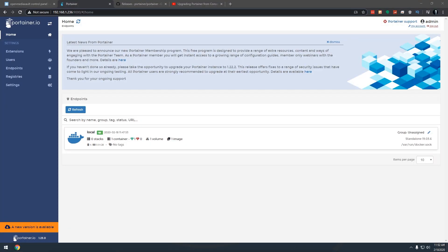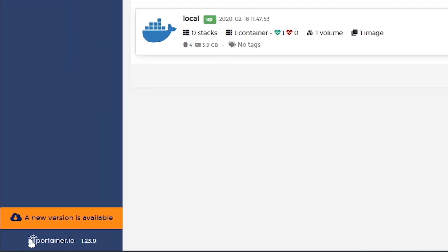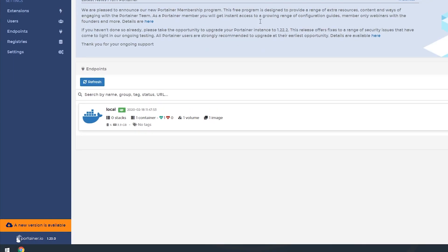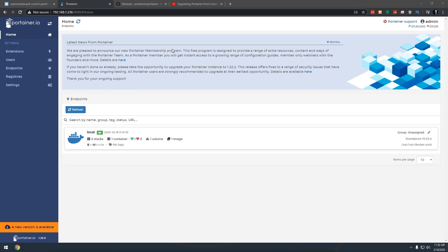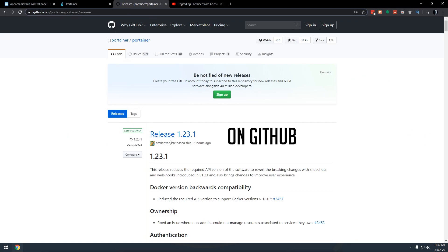So this morning I logged into my Portainer and noticed that there was a new version available. It shows it down here as well as up in here. I went over to the Portainer page and found that this release happened about 15 hours ago.